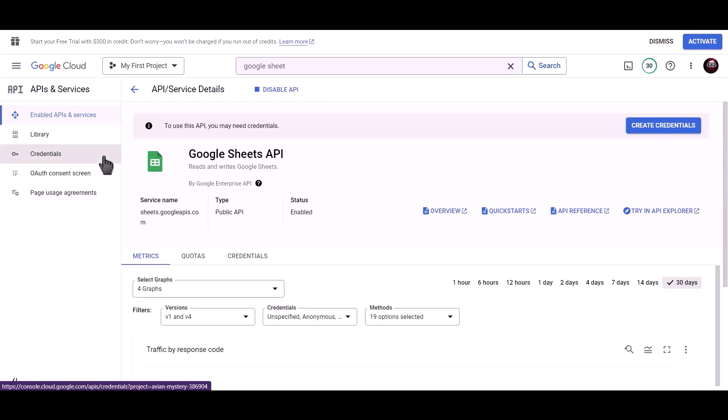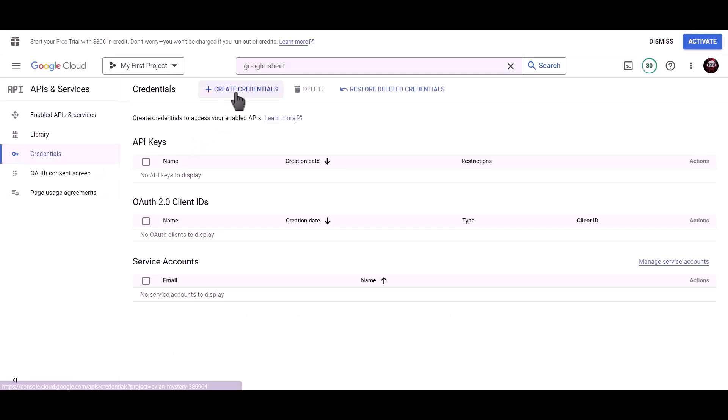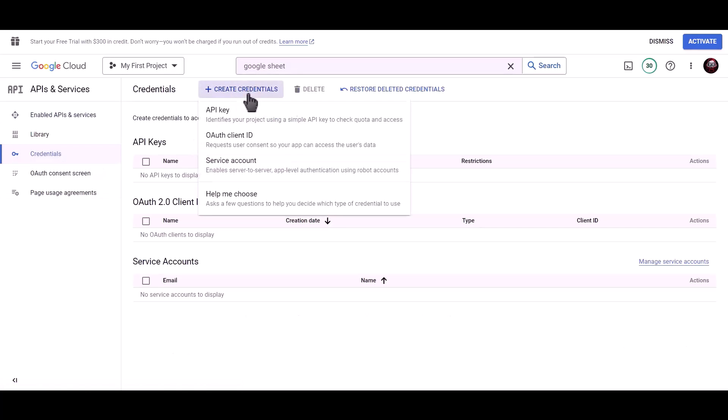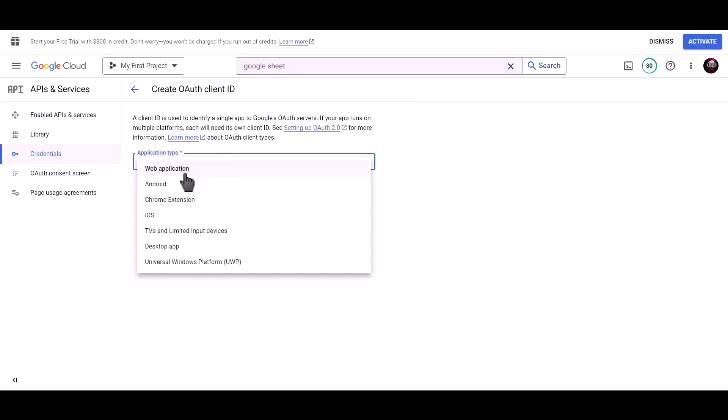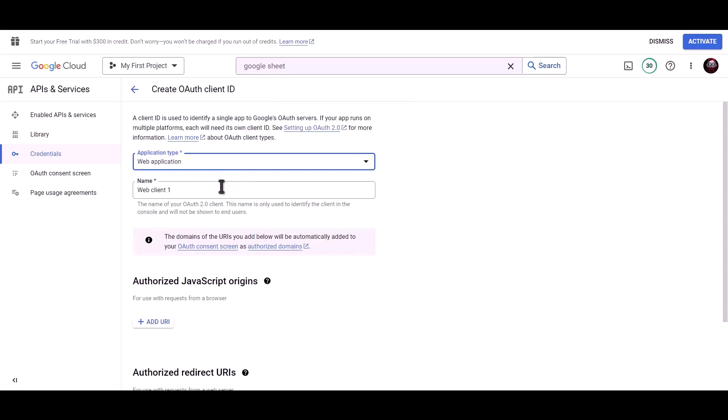Click on Credentials. Click on Create Credentials. Choose OAuth Client ID. Application Type: Web Application.